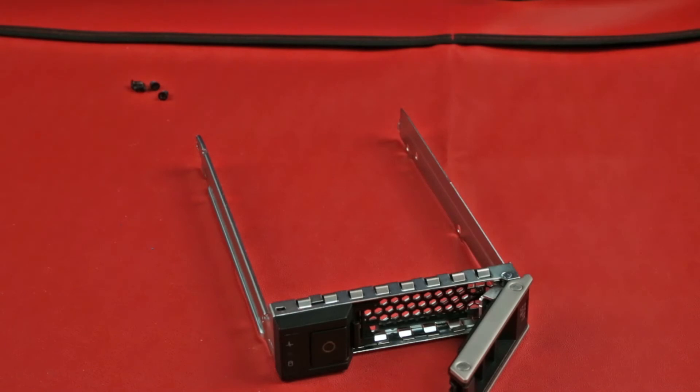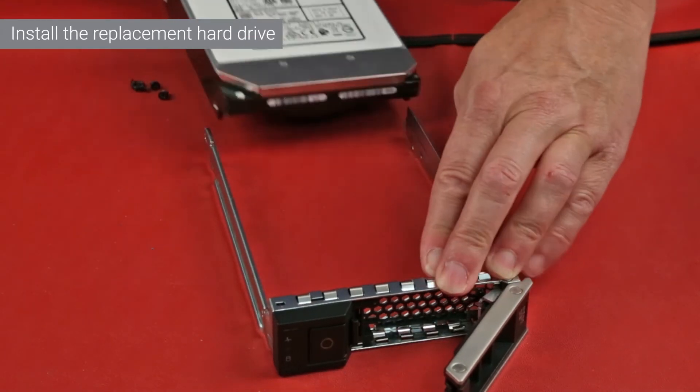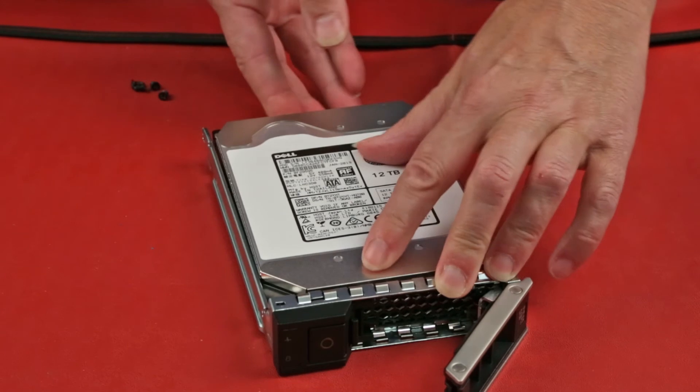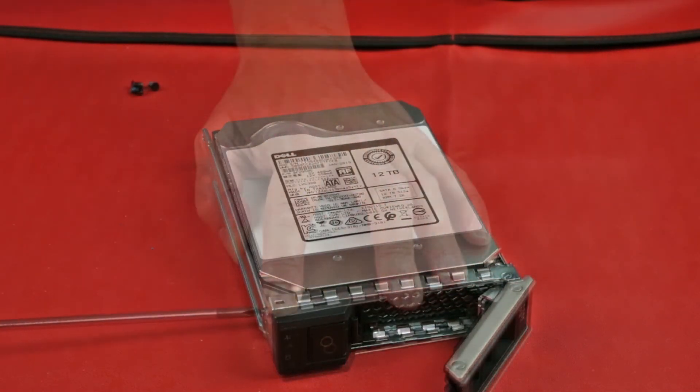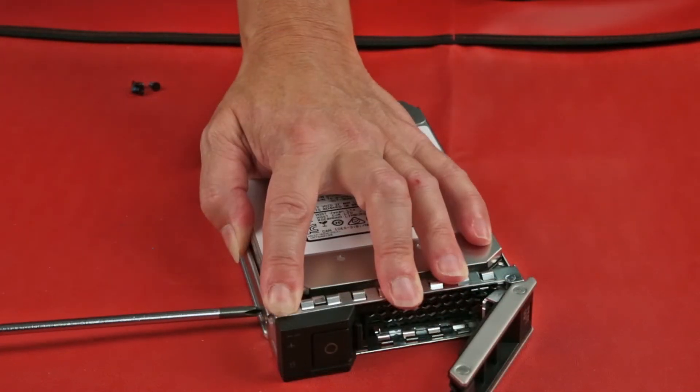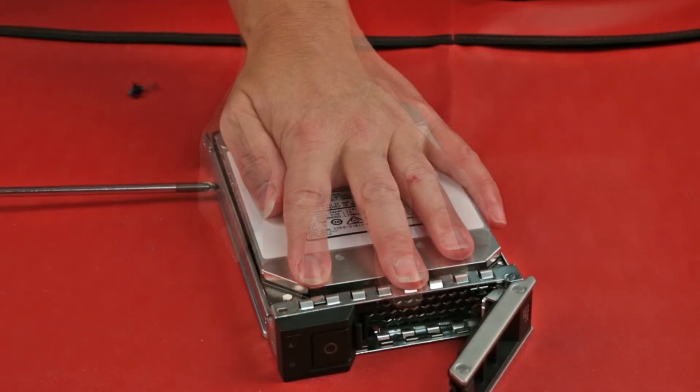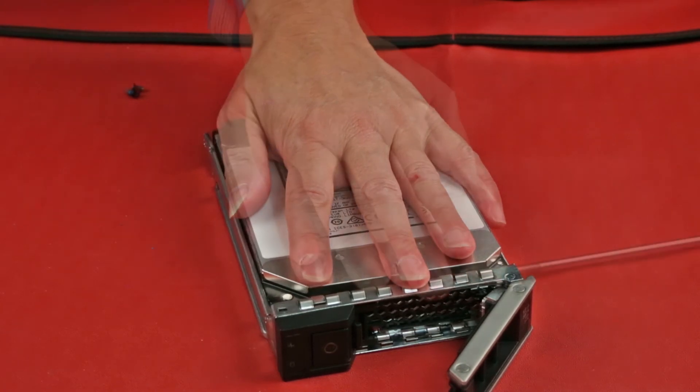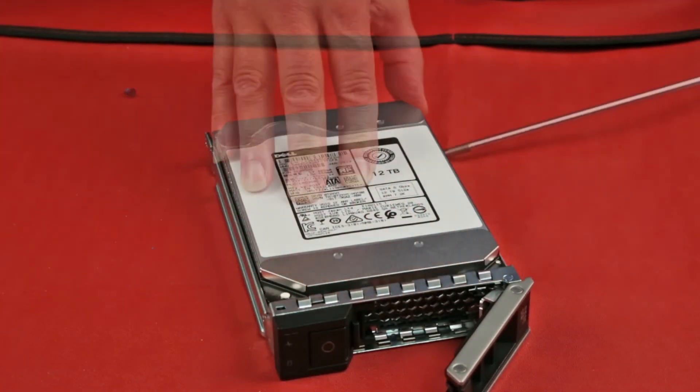With the faulted drive out of the carrier, it's time to install the replacement hard drive. Insert the drive with the connector end of the drive towards the back of the carrier. Next, align the screw holes on the drive with the screw holes on the drive carrier and replace the screws to secure the drive.